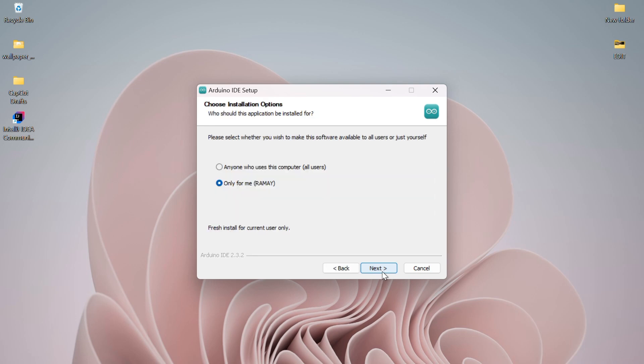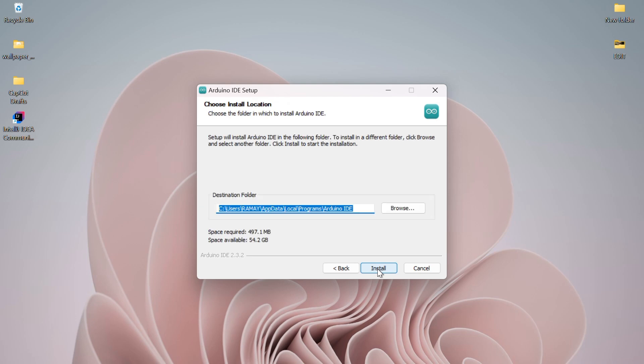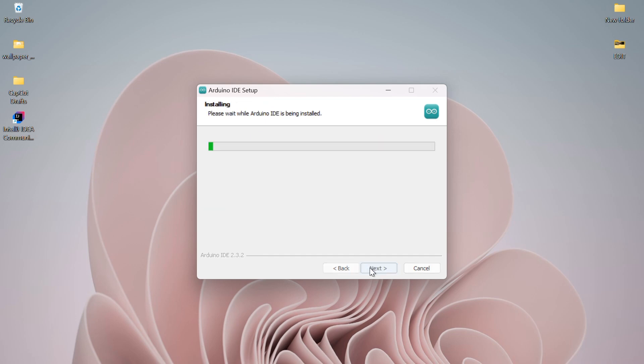Next, you'll be asked whether you want to install Arduino for just yourself or all users on the computer. I'll keep it as only for me and click Next. You can keep the default installation directory, then click Install to begin the installation process.